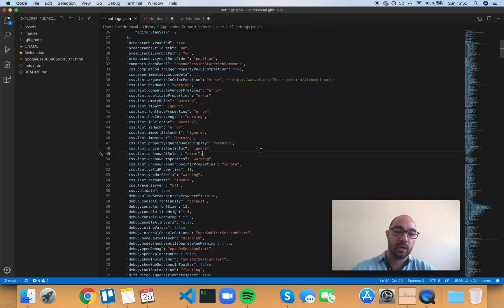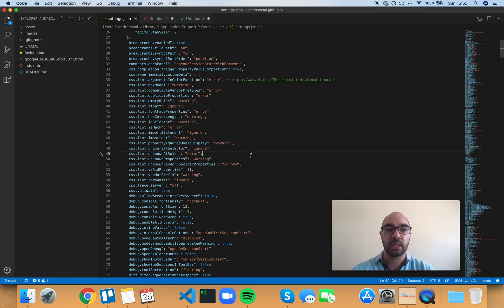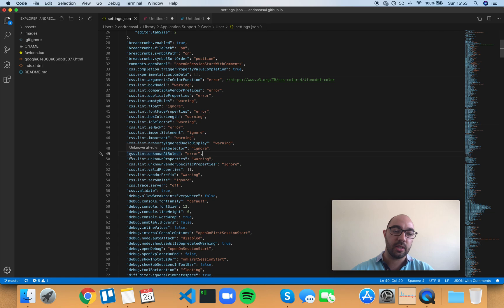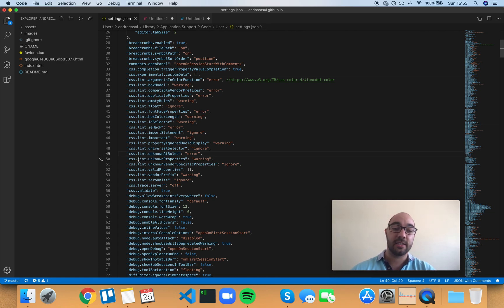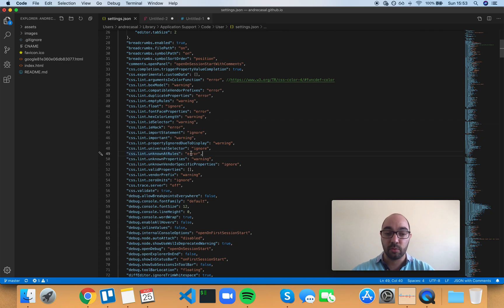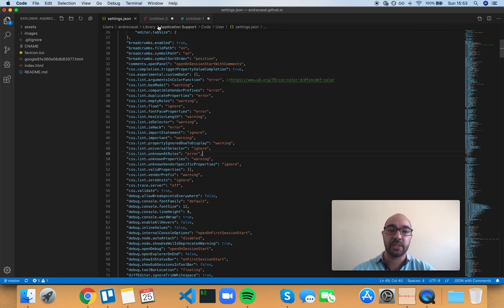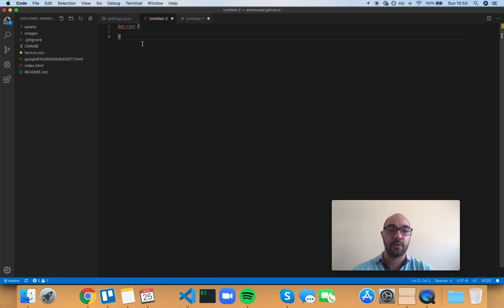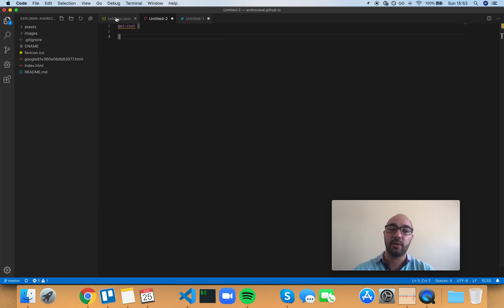And just as a side comment, there's an scss.lint.unknownAtRules setting that's specific for SCSS, but we'll get to it later.